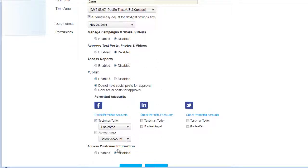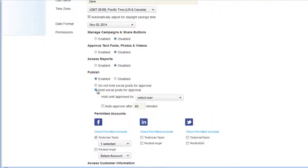Another setting is 'access customer information' — you may choose to disable this for users you want to view reports but not export your entire customer list. Going back into publish-to-social-media settings, you can have posts go out immediately or hold them for approval by another user. For example, Jane Jane's posts can be held until Demo User 2 approves them — every time she posts or schedules a post, Demo User 2 receives a message to view and approve it.